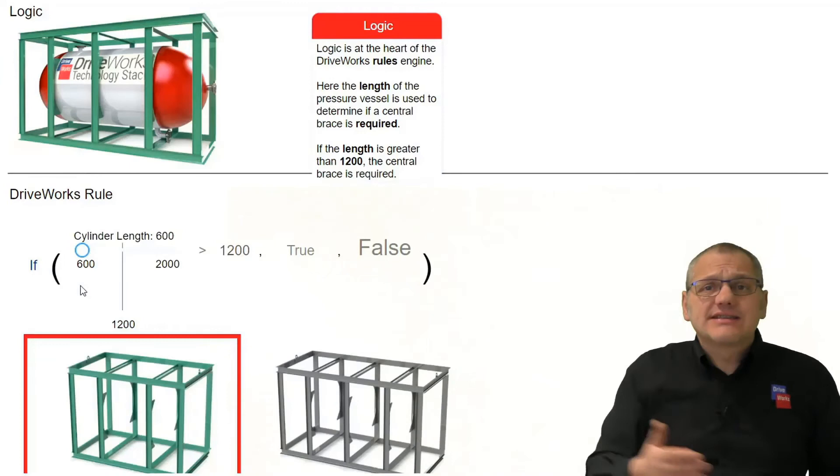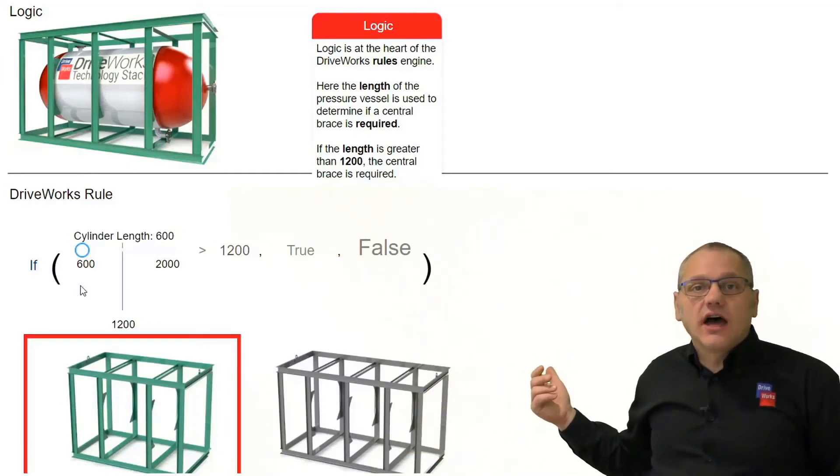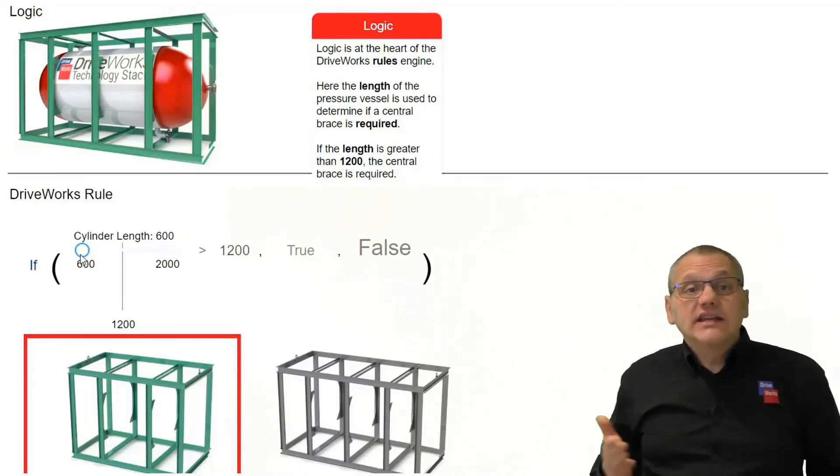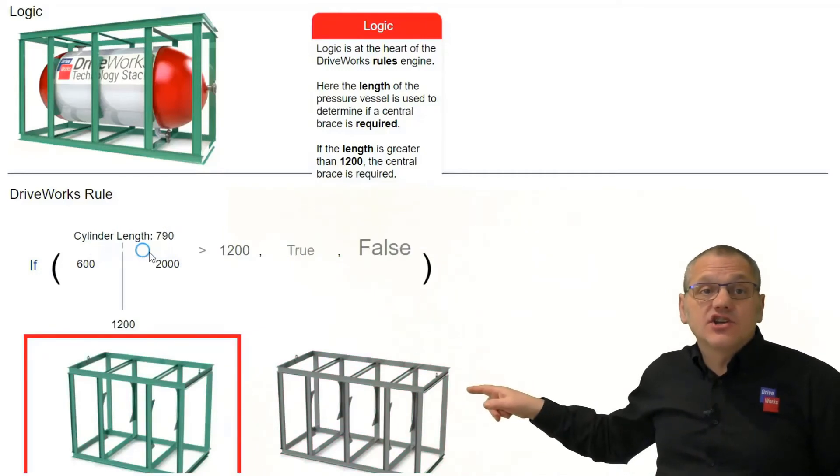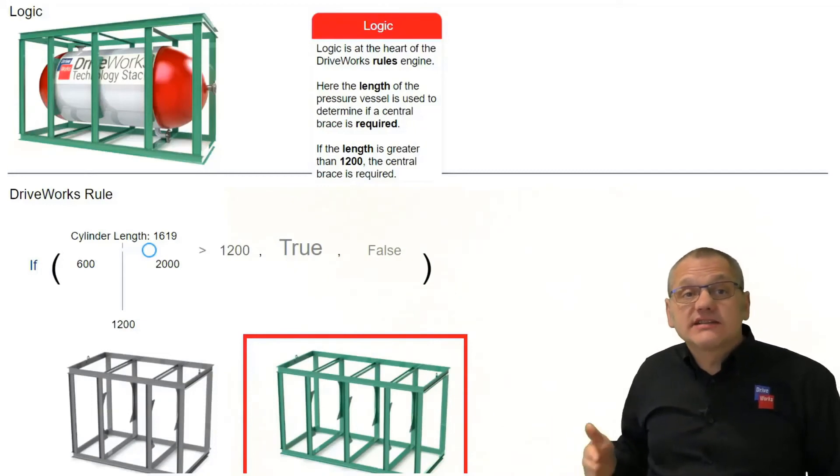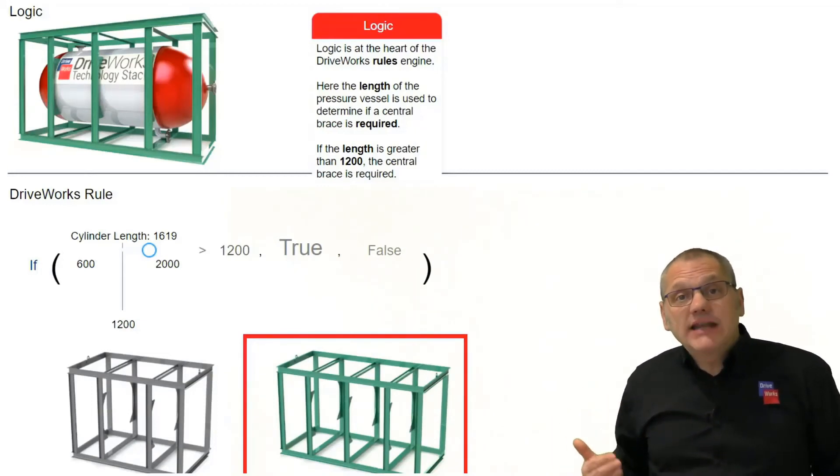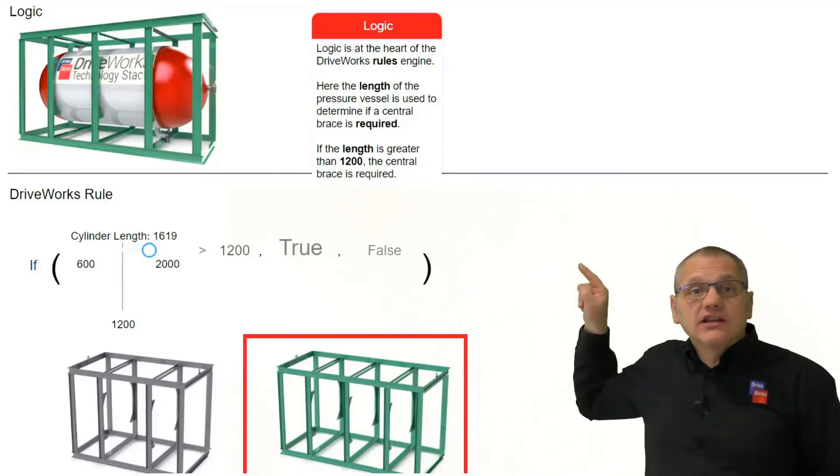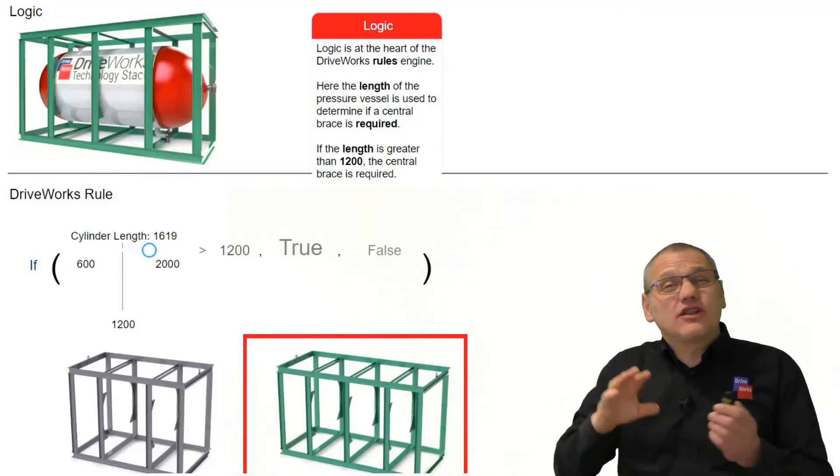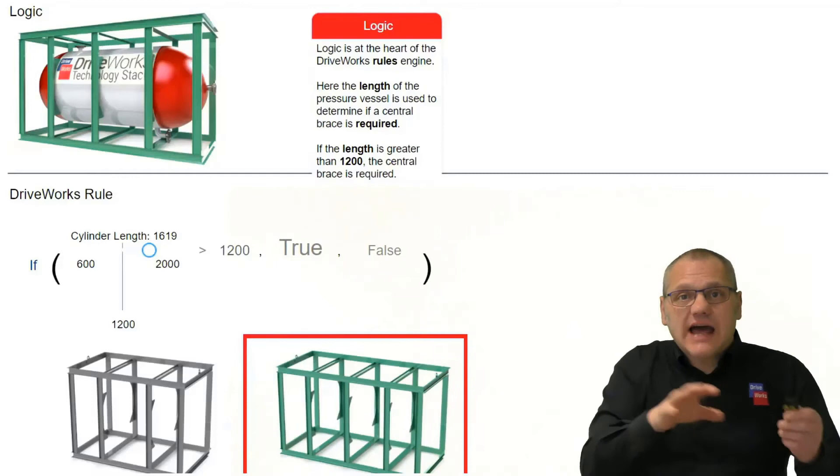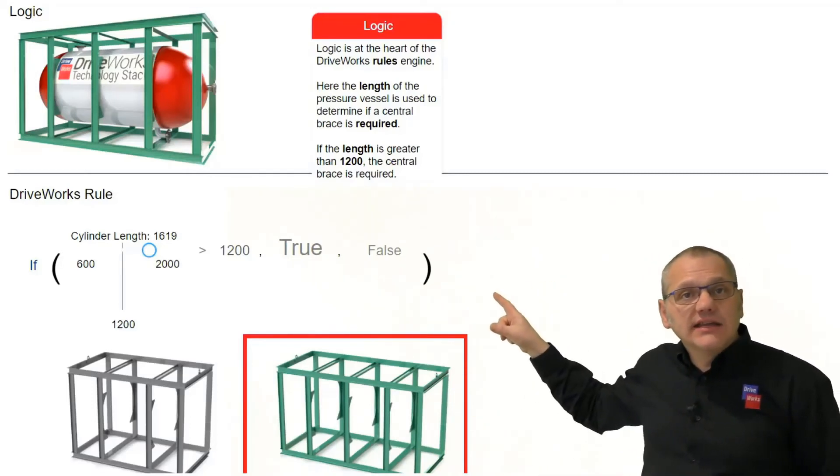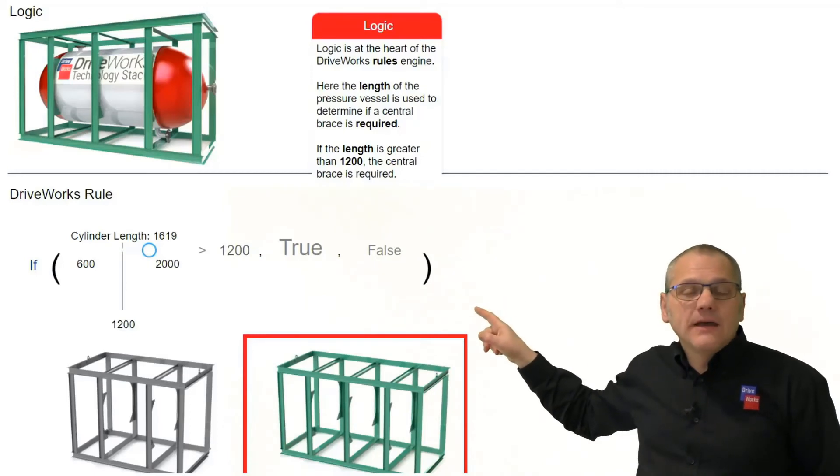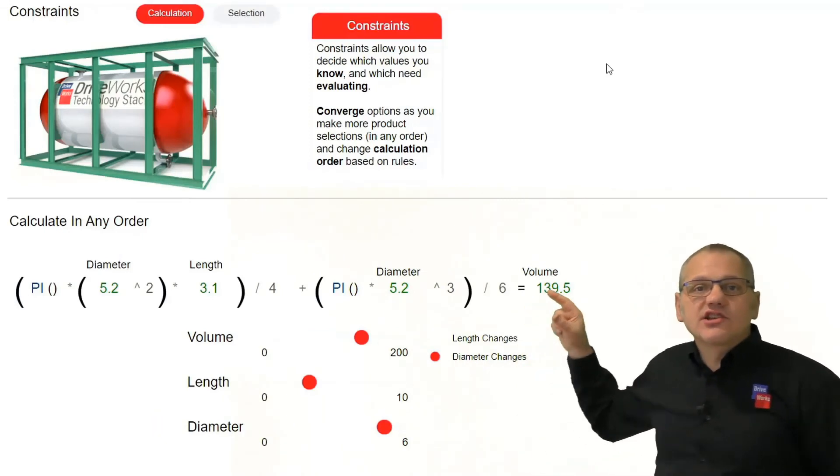One more example: logic. Everybody uses logic. If this happens then make this happen. So in this particular case, if the cage goes above a certain length, then we need a support, an extra support in our cage. And this is showing the actual rule. If the cylinder length is greater than twelve hundred, then we need that extra brace. And quite straightforward, quite straightforward, an easy rule to build.